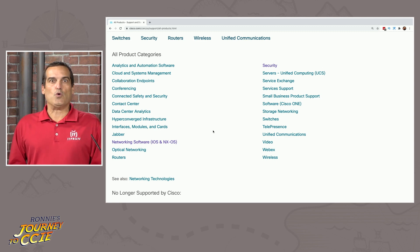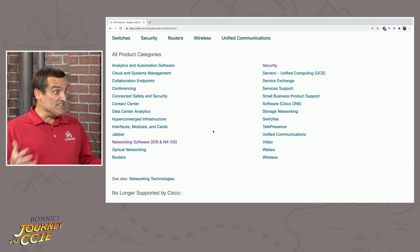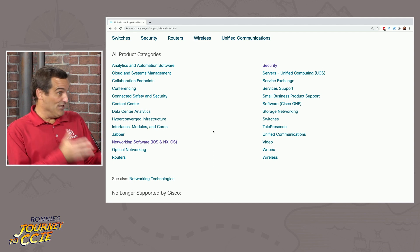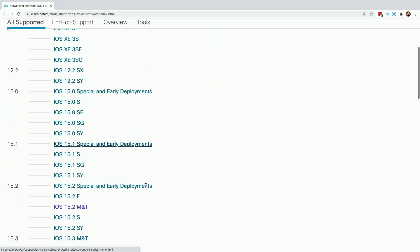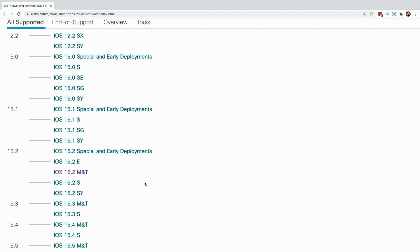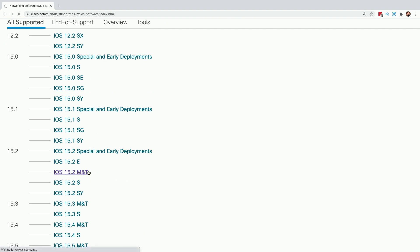Let's do one real quick — how about DMVPN? You need to know it backwards, forwards, inside and out. Let's say you're in the lab exam and you realize, oh my gosh, I forgot what command I need here, and you need to find it in the documentation quickly without searching. Ronnie could go: no problem, I'm going to go to the IOS version in the lab — let's just pretend it's 15.2 M&T.